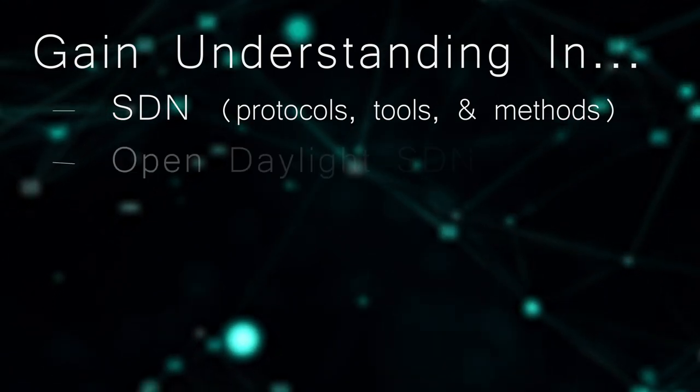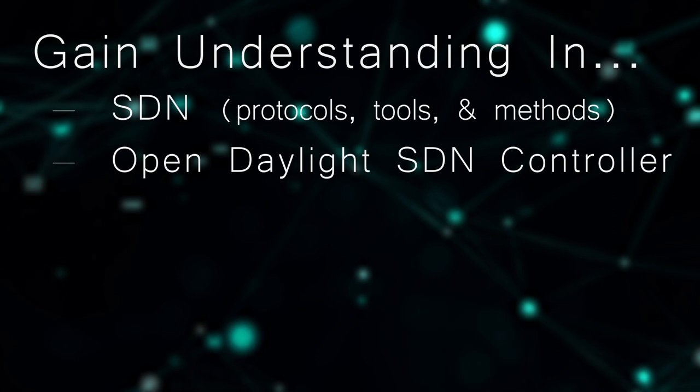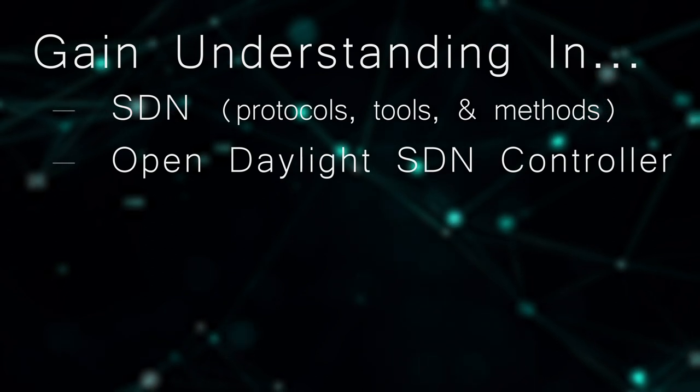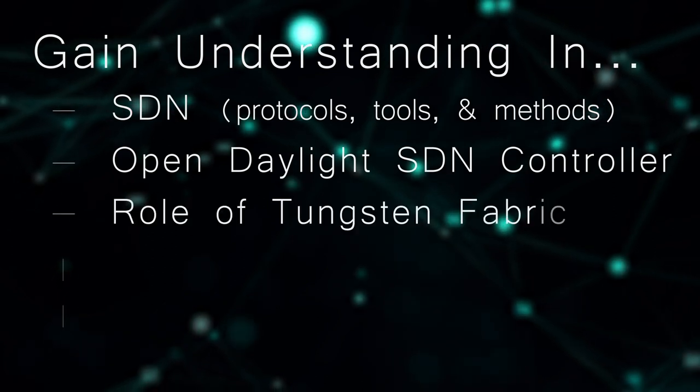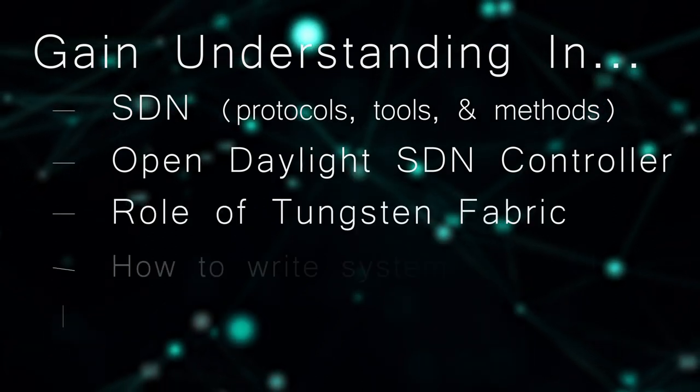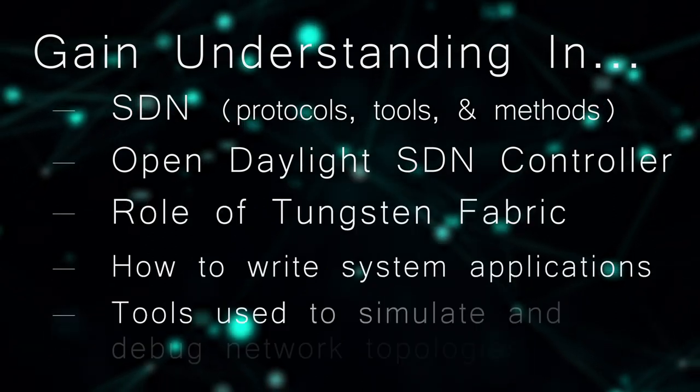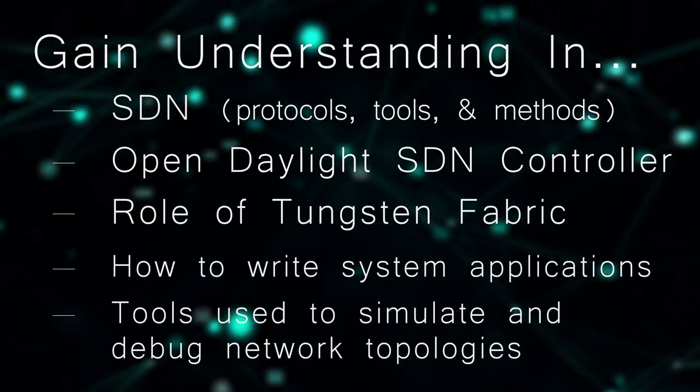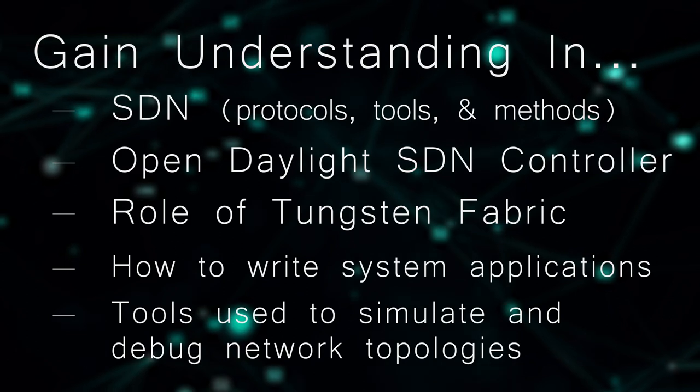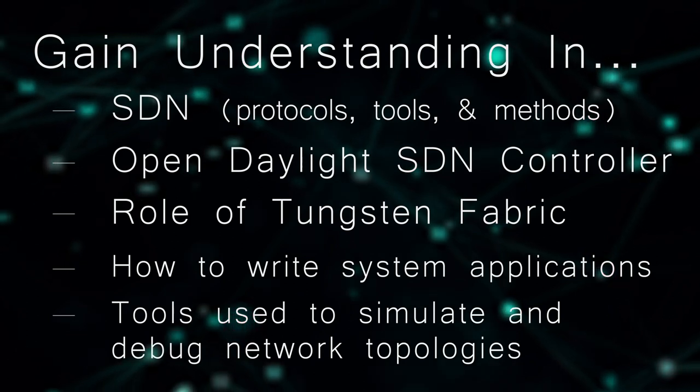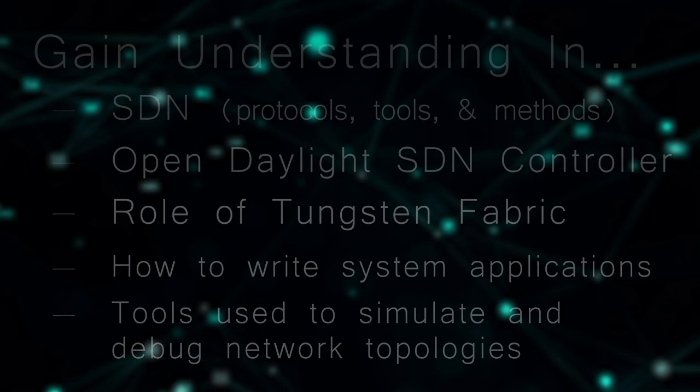You will also understand the Open Daylight SDN controller, the role of Tungsten Fabric, how to write applications on top of these systems, and the tools used to simulate and debug network topologies.